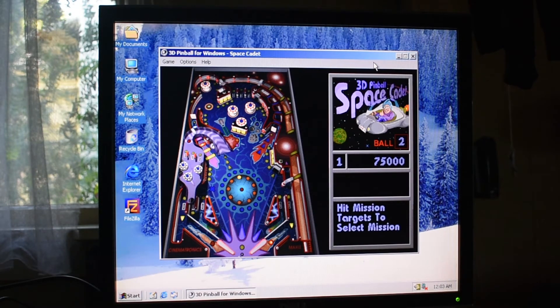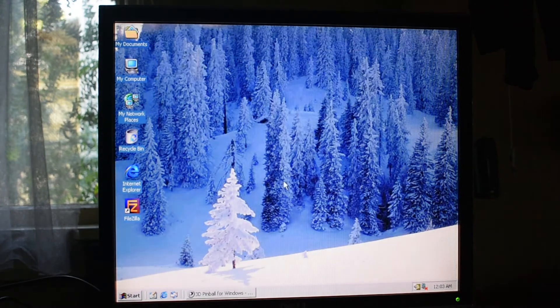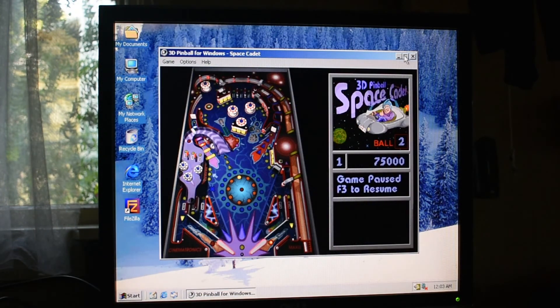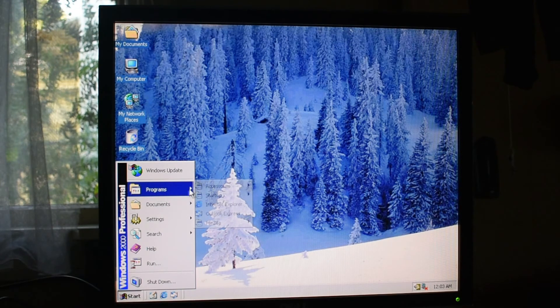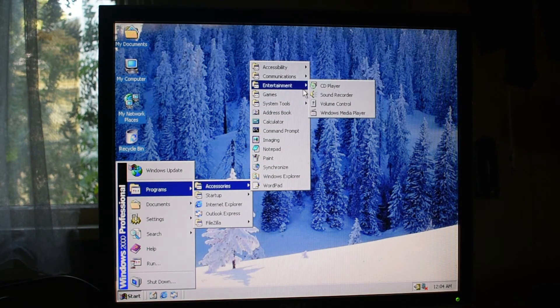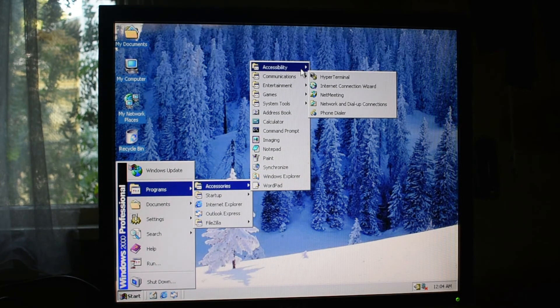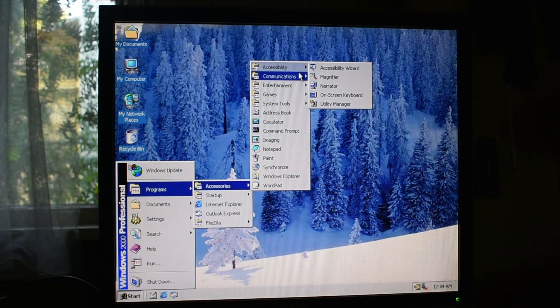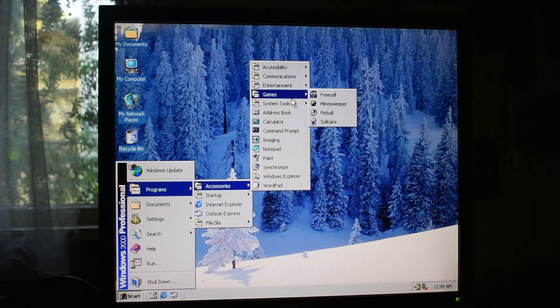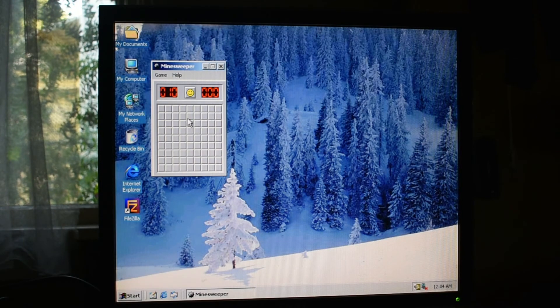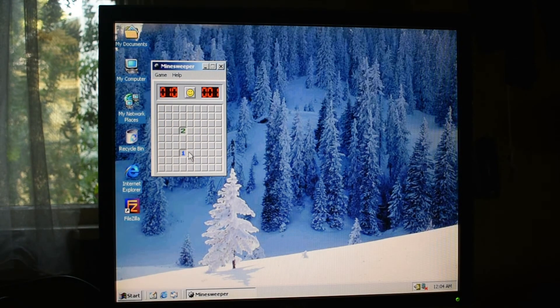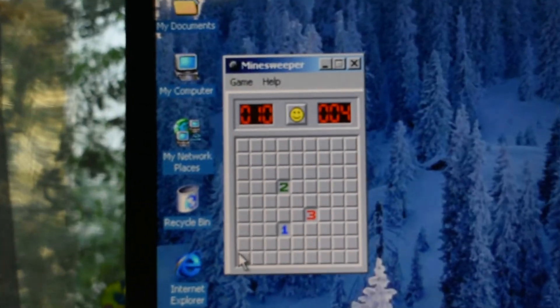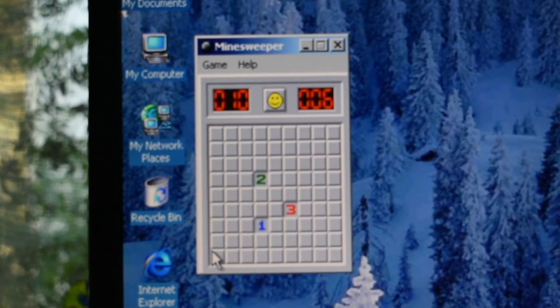And the GeForce 2 is actually just a temporary card. I'm looking for something like a TNT2 M64. It doesn't have to be high-end or anything - again, this isn't a games machine. Basically all the cards in here, except the sound card, are temporary. The GeForce 2 doesn't really suit it, even though it works. So I'll need to track down some of those.